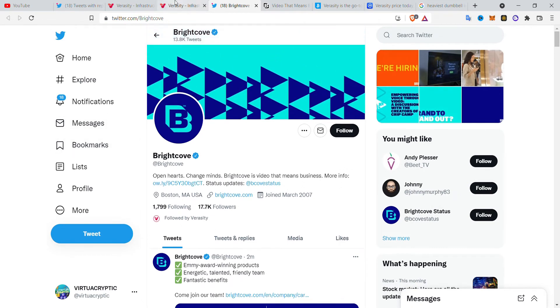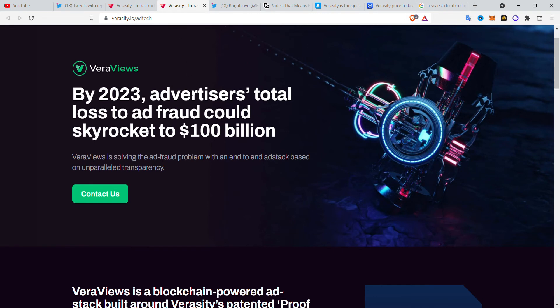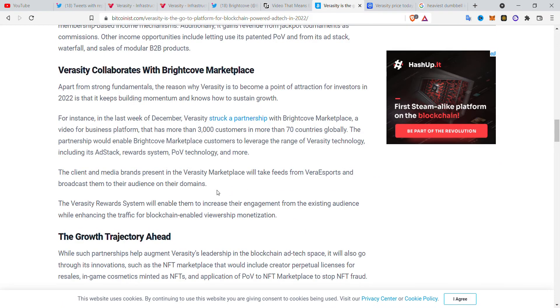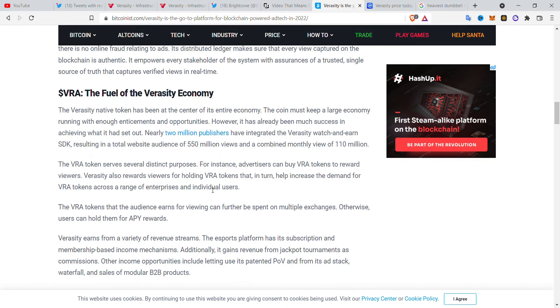The thing about Veracity is that the more and more digital companies start to realize Veracity's potential, the more and more Veracity will keep getting fully recognized in the whole crypto world.